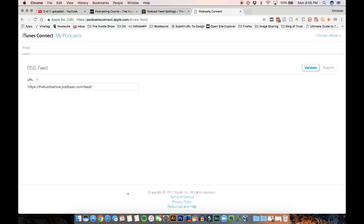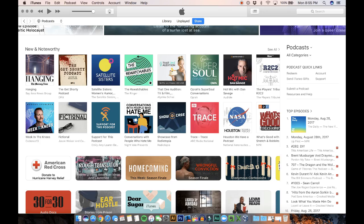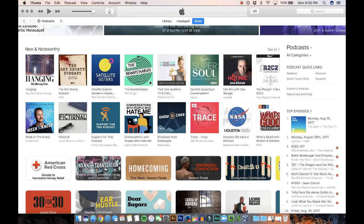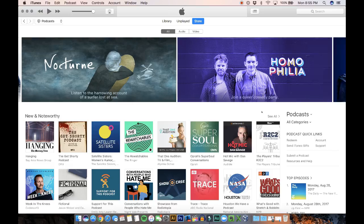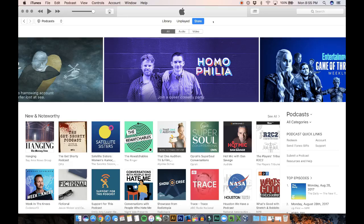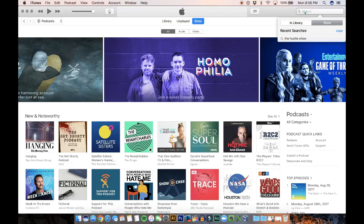And they're not going to email you. They're not going to say hey, your podcast is being approved. What you're going to have to do is 24 hours or 48 hours after you submitted the RSS feed, you're going to have to go to iTunes, to the podcast store, and look for your podcast.